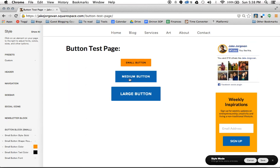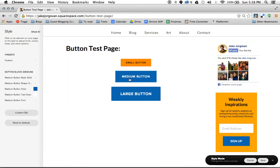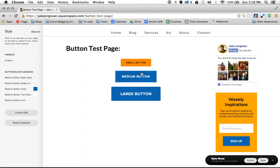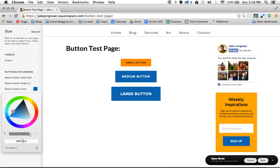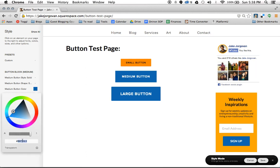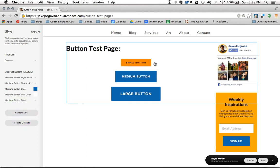So again, basically you have the ability to change each of your different buttons. So you have a different button block of parameters for your medium and your large. And it's going to save those and use those wide across your entire site.